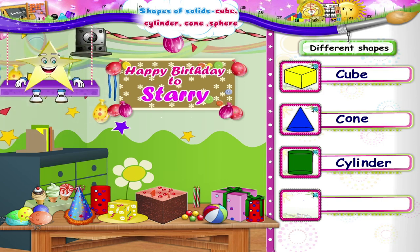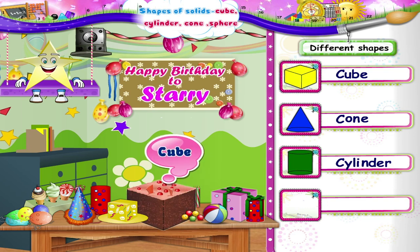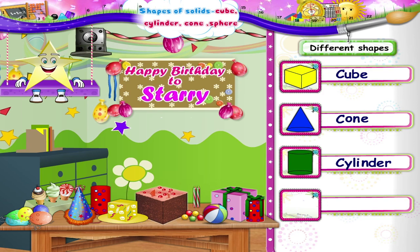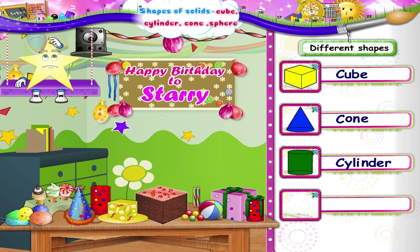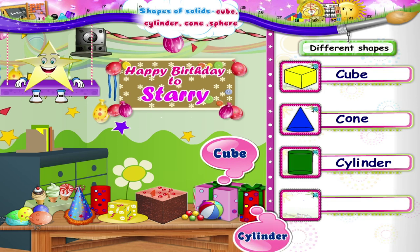More shapes, Starry! The cake is in the shape of a cube. And these presents — this one is a cube, and this one is a cylinder.